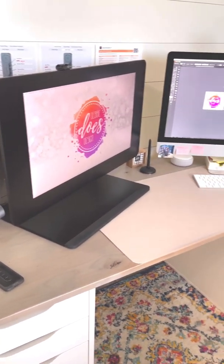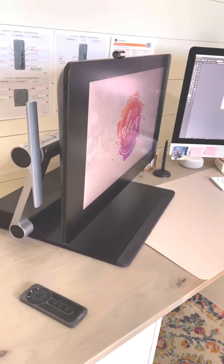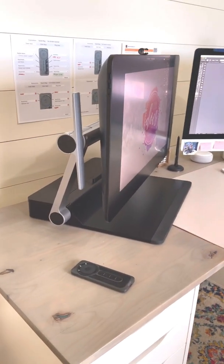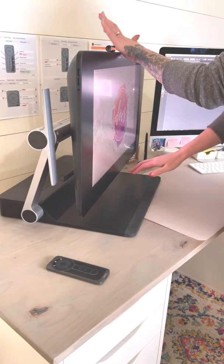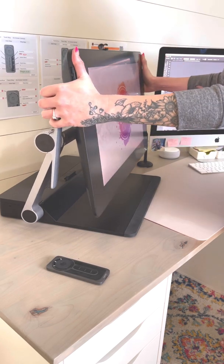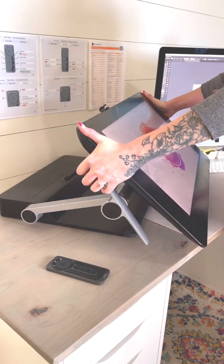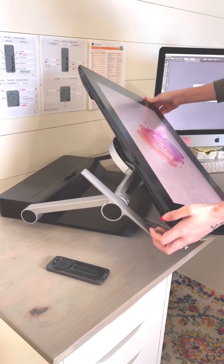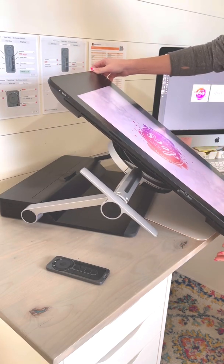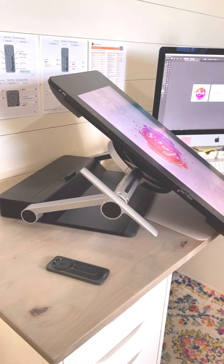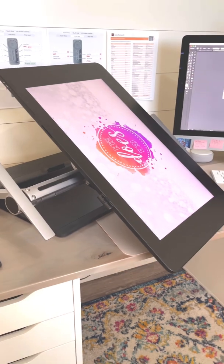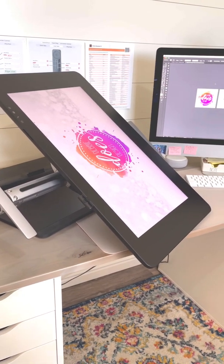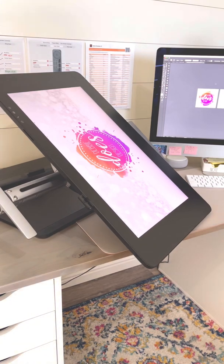And then I have it side by side with my actual computer. But you can also, if I could get this set back down, if you unlock it and you bring it down like this, you can also tilt the entire thing.